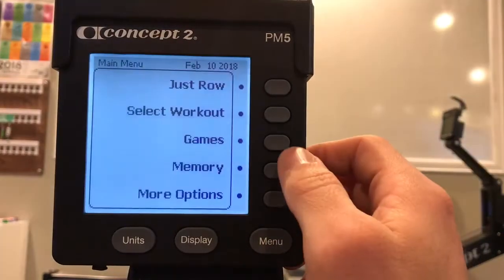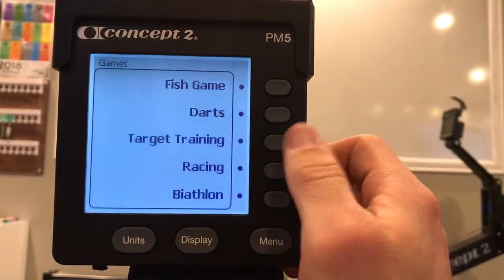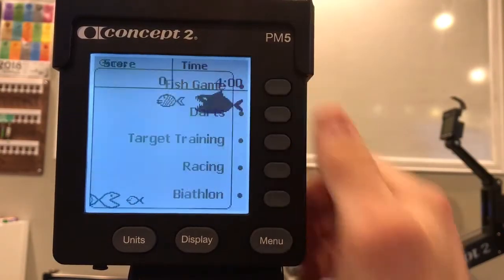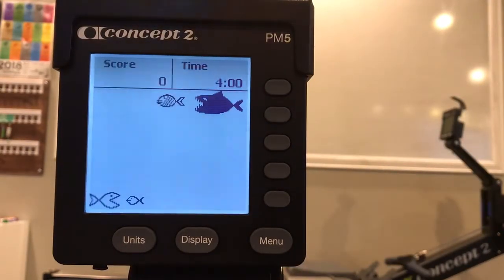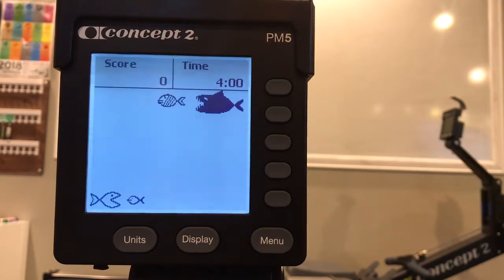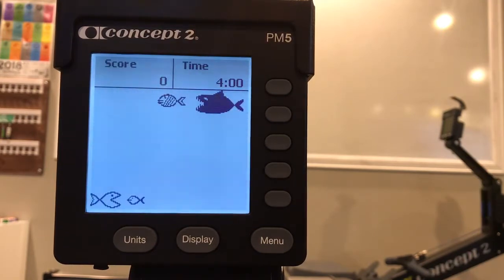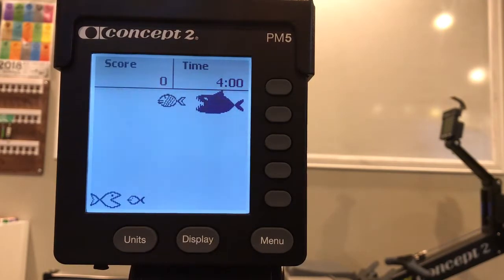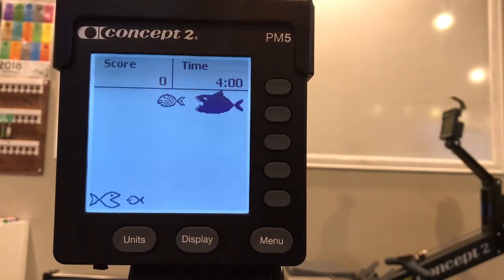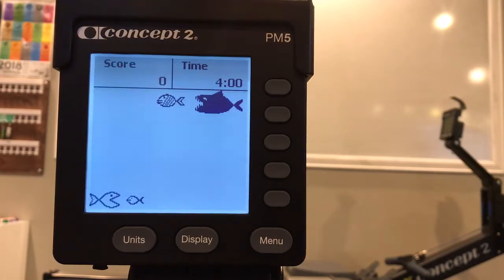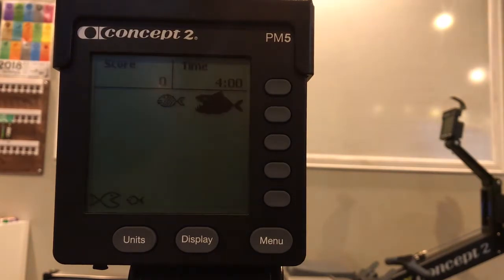The fish game teaches you how to modulate your intensity. The object of this game is to rack up as many points as possible by eating fish while avoiding the large sharks on the PM.